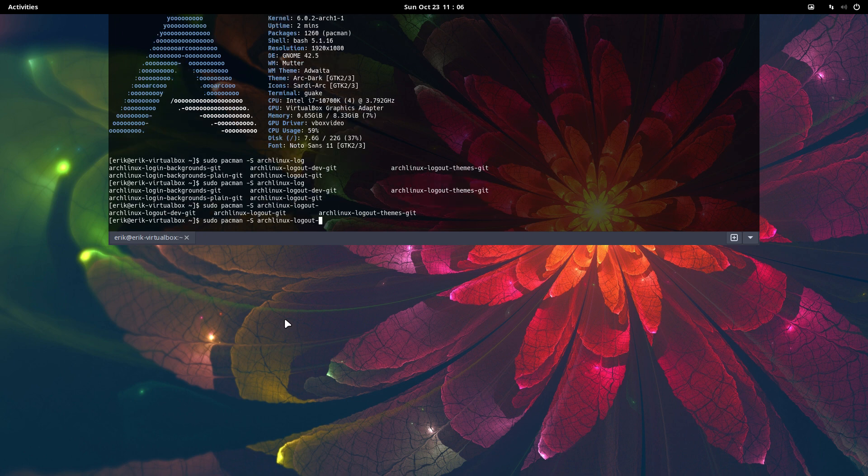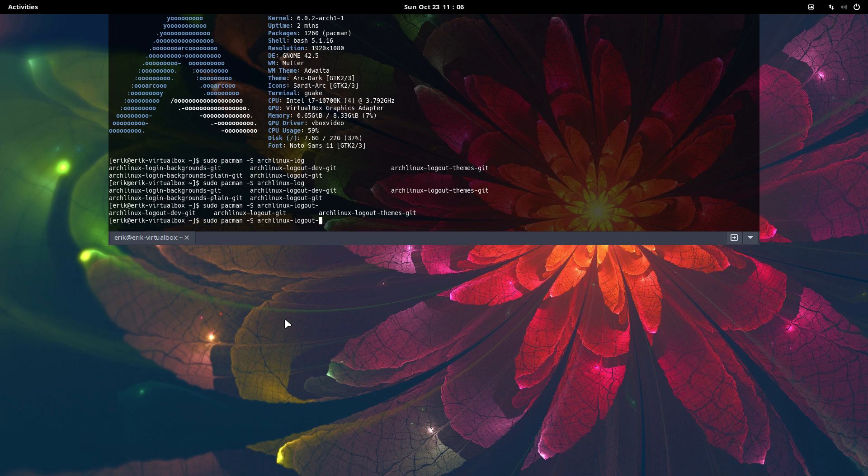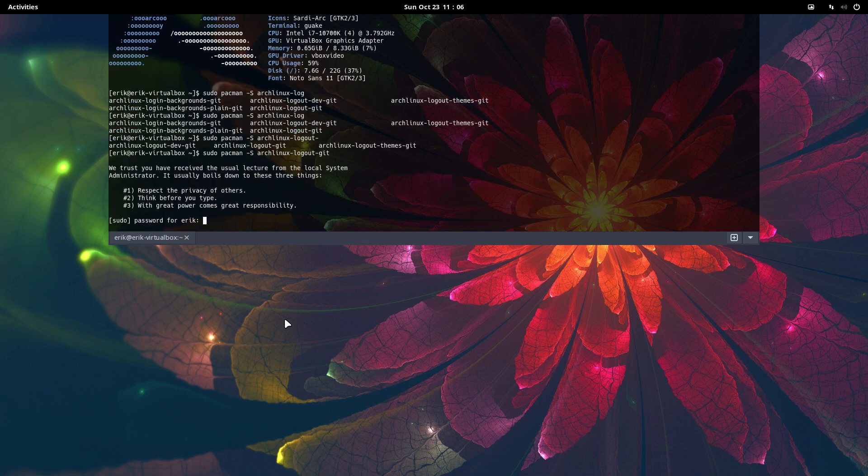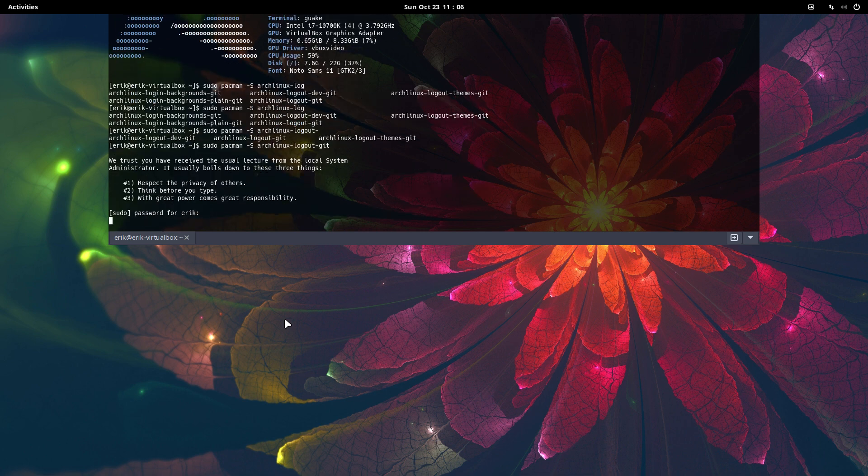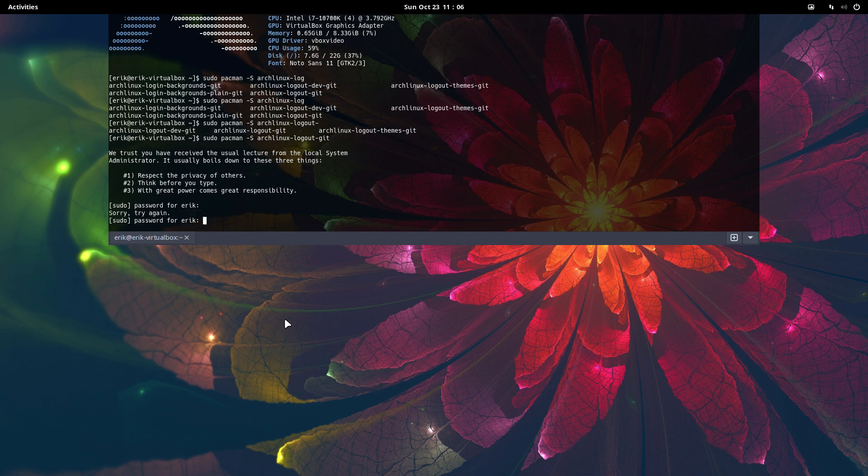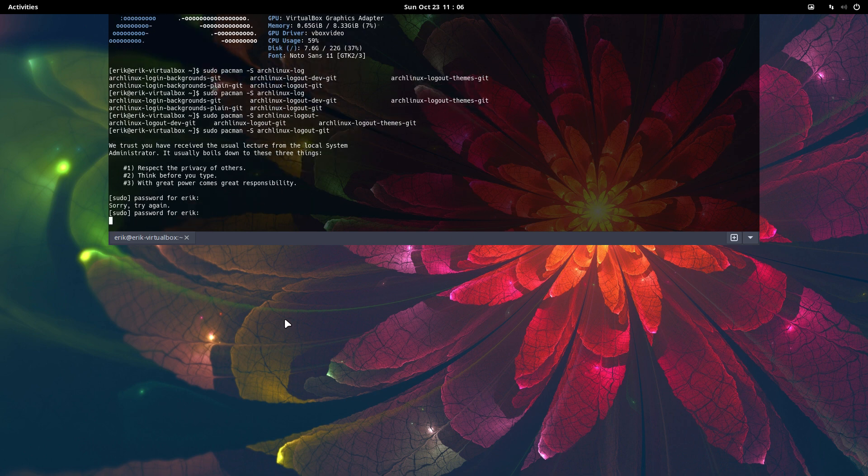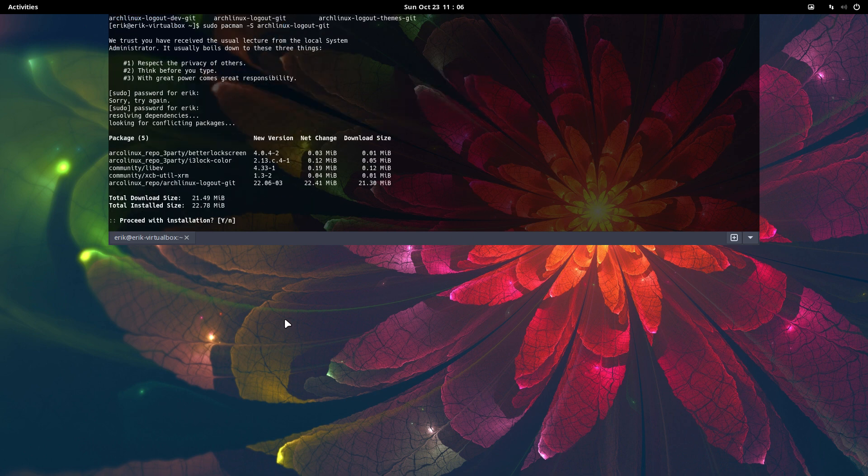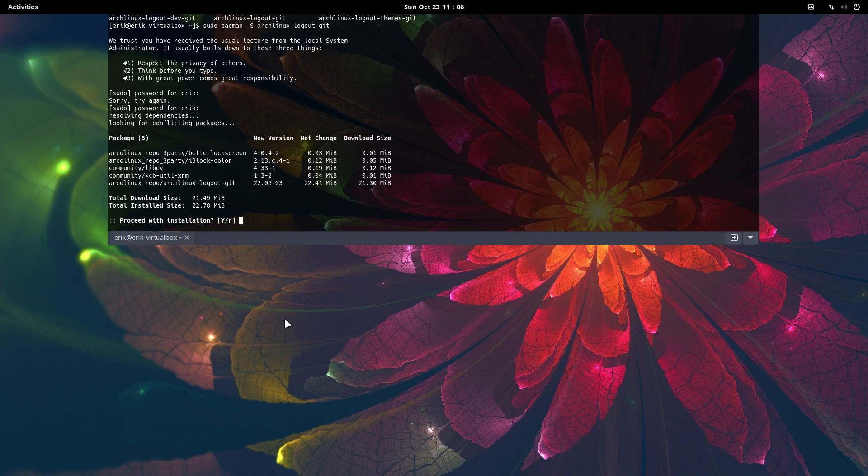We need the one that's not development, so the git version. And logout themes if you want more themes, but that's not necessary. Let's type in the password this time.